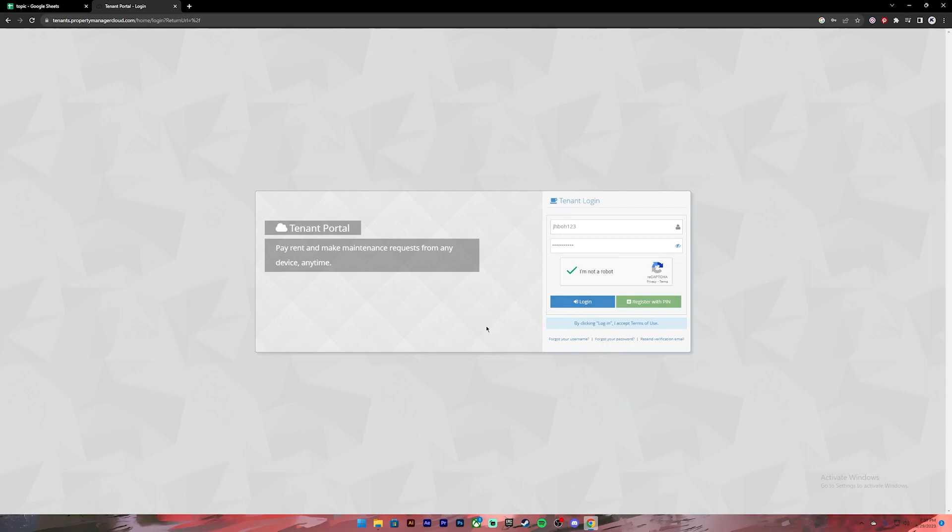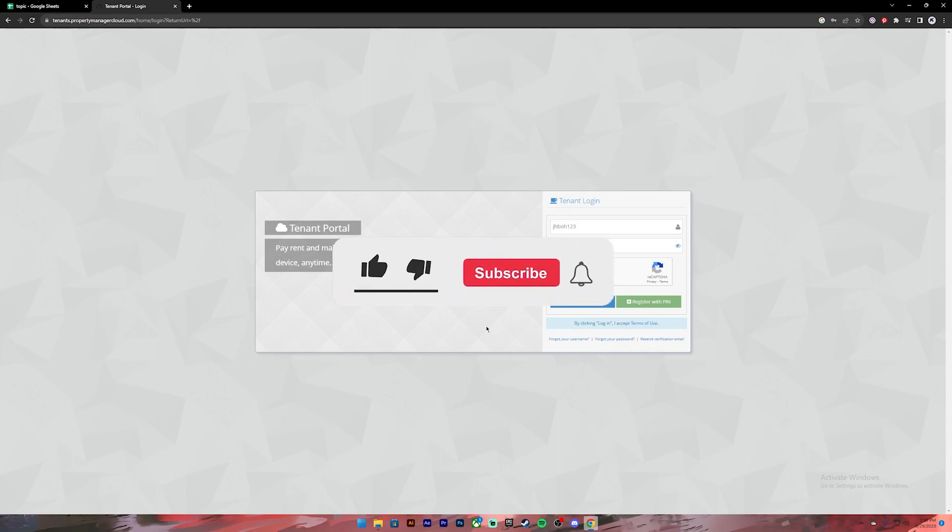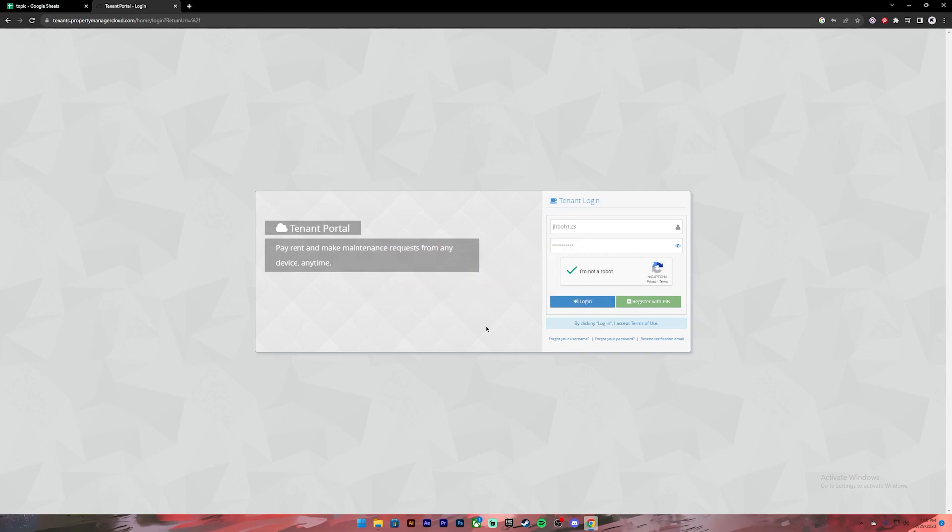That's it for this video. I hope this video was helpful and if it was don't forget to give a like, comment and subscribe and turn on the notification bell icon so that you get notified every time we upload new videos. I will catch you on the next one.